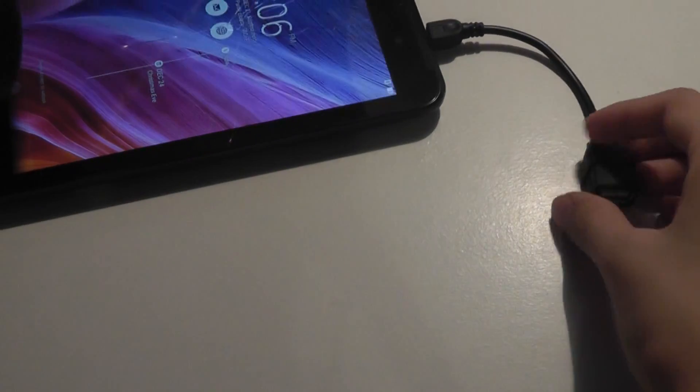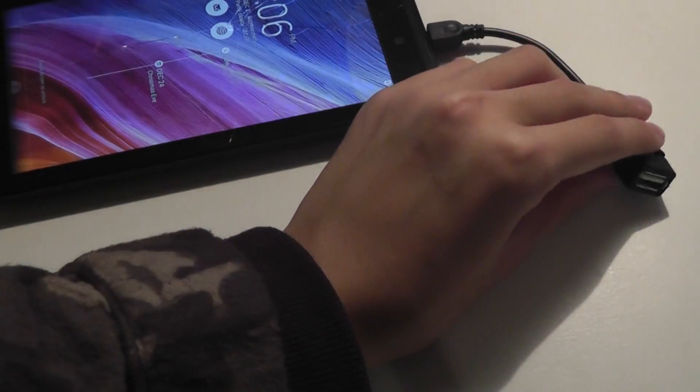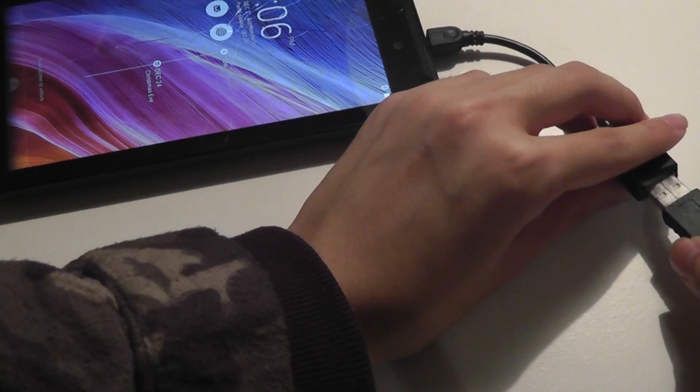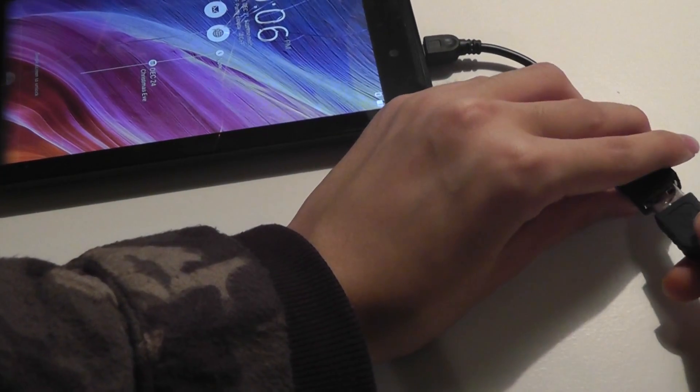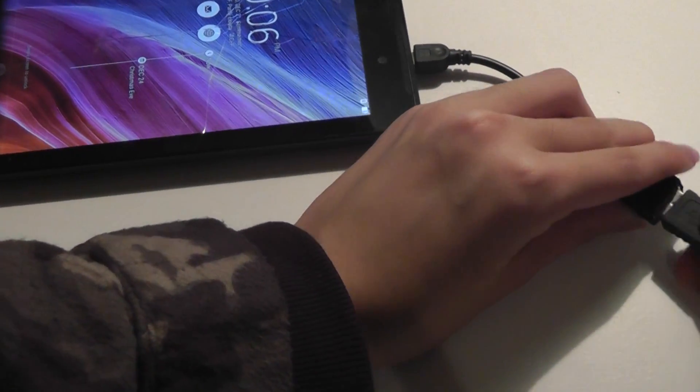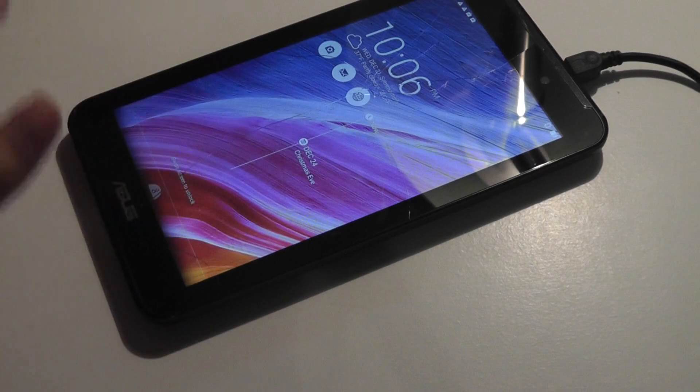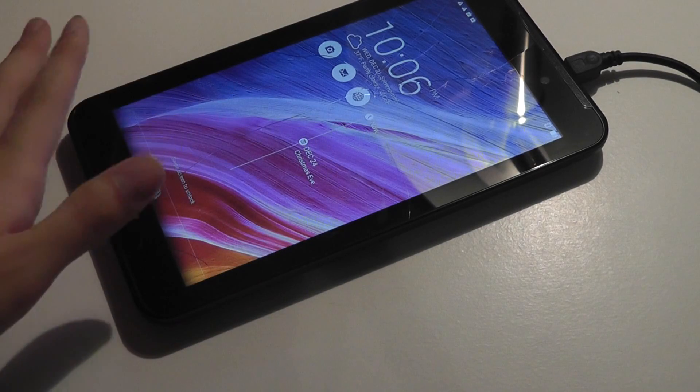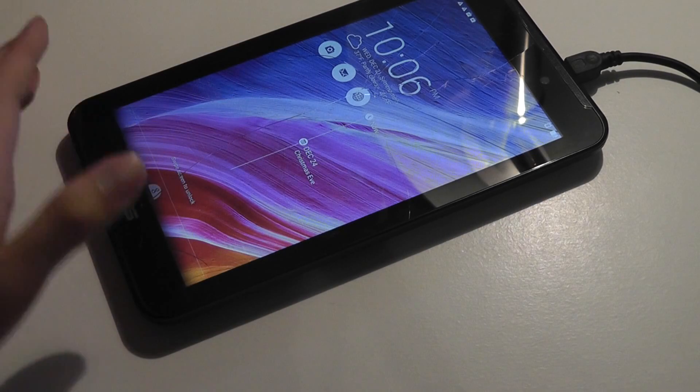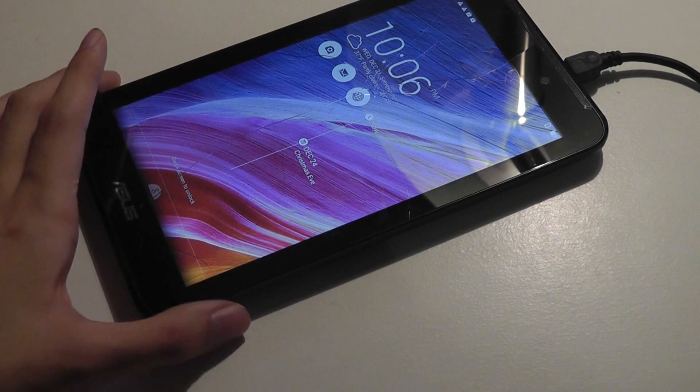The next step would be plugging in a mouse, for Android at least. I've tried plugging in a keyboard first, but that doesn't really seem to work unless you know the specific combination of keys to bypass the screen. I've tried the spacebar, the enter key, that doesn't tend to always work.